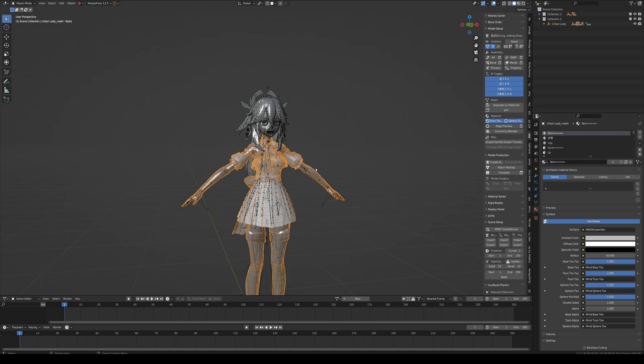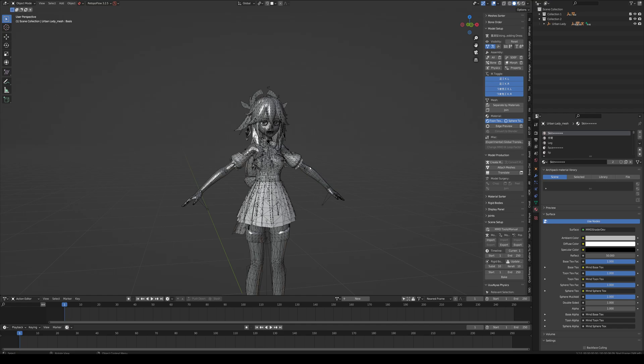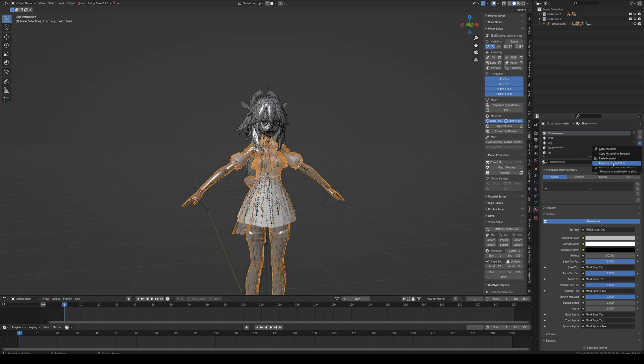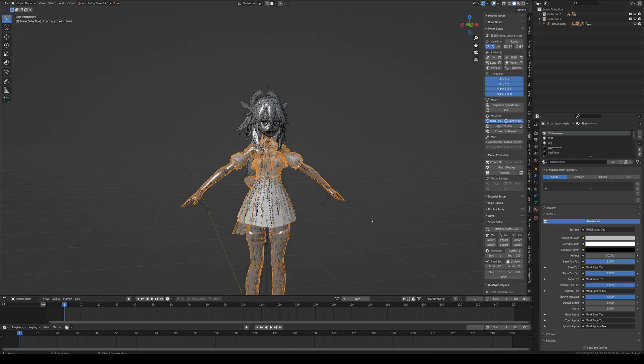So select our original body and Remove Unused Data Slots. This is going to remove textures which are no longer linked. It removes 27 slots, so that's 27 textures that are no longer going to be linked into this body.